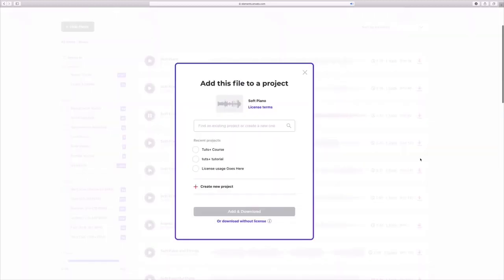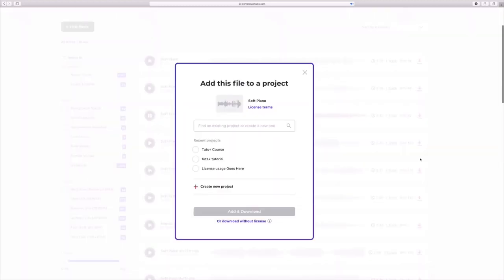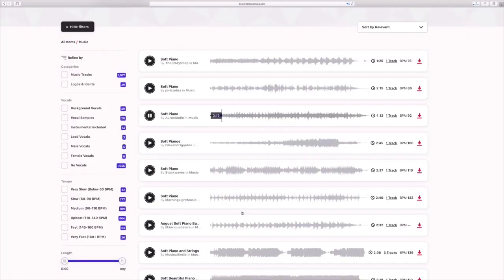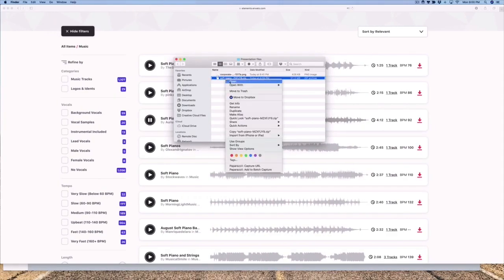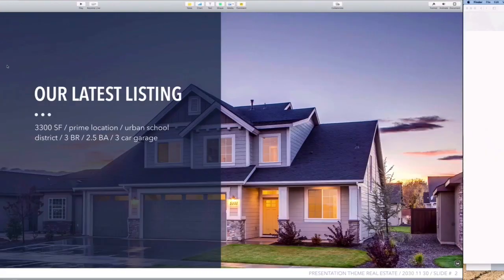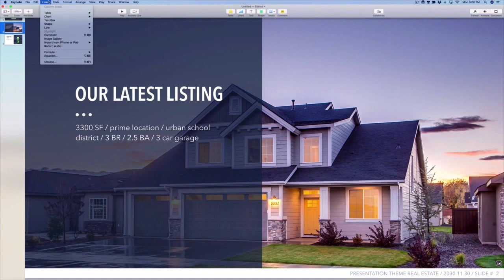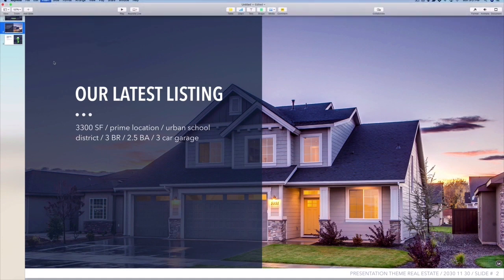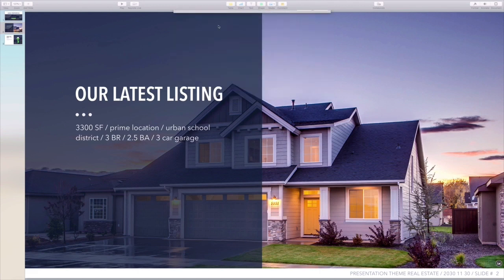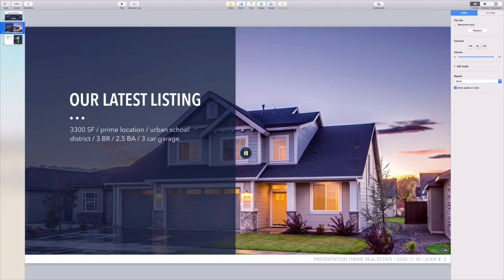To download, simply click on the download arrow on the far right side. Elements will ask for a license use — essentially asking how you intend to use the music. Enter one in, then click Add and Download. Remember, even if you stop subscribing to Elements, you'll keep your licenses for all projects you've downloaded in the past. The file will download; now let's extract it to make it usable. I'll jump back over to my Keynote presentation — it's time to add the audio. I'll start on a slide, come up to the Insert tab, click Choose on the drop-down, and browse to where the downloaded song is stored on my computer. Click to select it, then choose Insert. Keynote will drop this audio onto the slide.